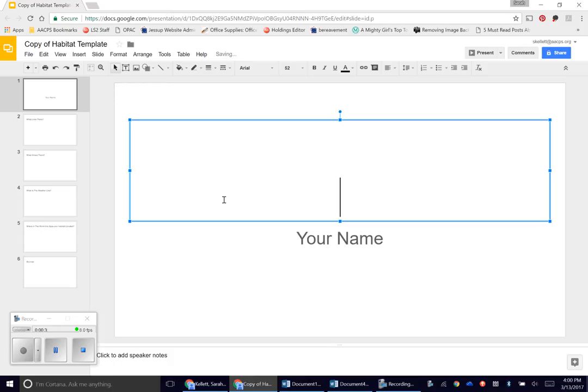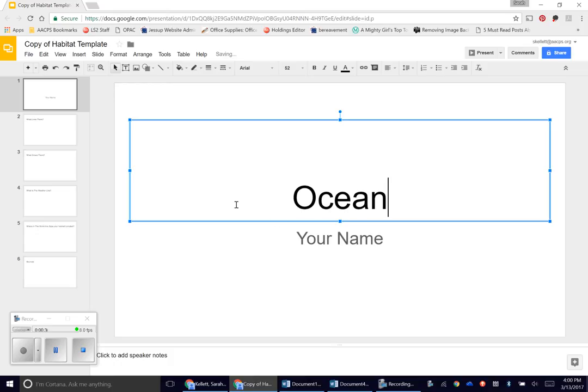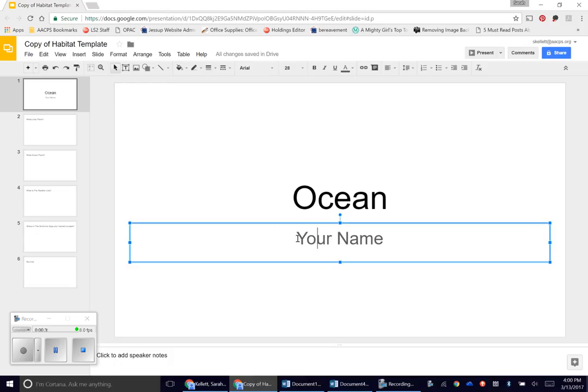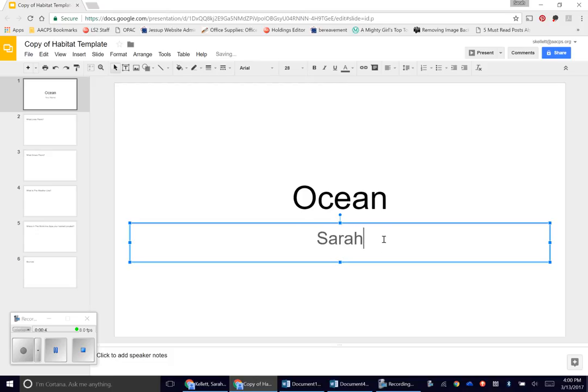Once that is deleted, you're going to type in the name of your habitat and then go down and click your name. Again, you can hit delete from the front or click at the end and click backspace. You're going to type in your name.